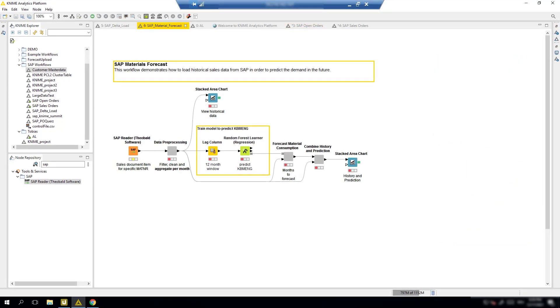And with that, you can now process your SAP data with the full suite of KNIME analysis capabilities. Shown in this workflow is a material forecast model which uses historical data in SAP to predict future demand. Details on this forecast example can be found in a separate video which is linked below.